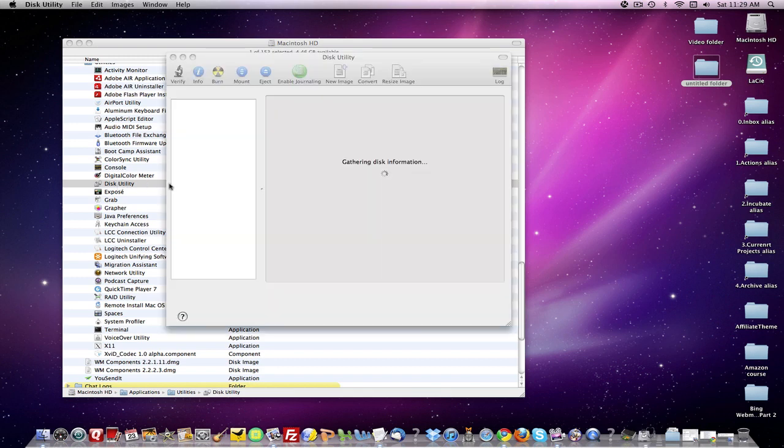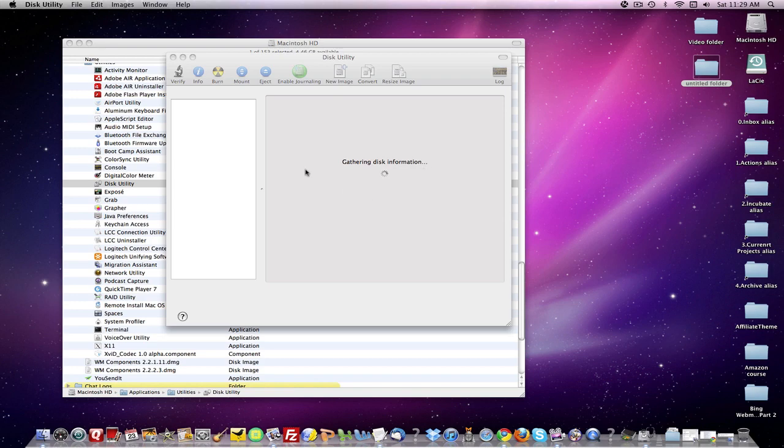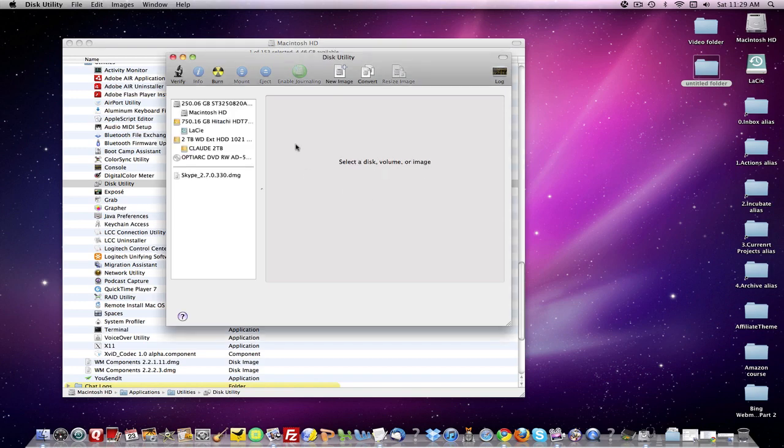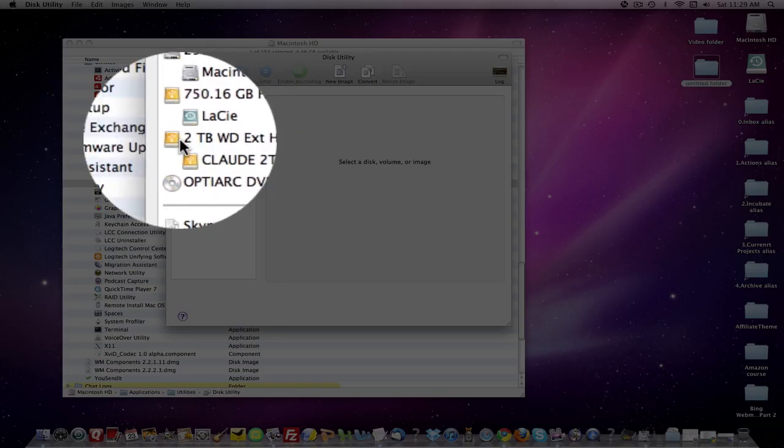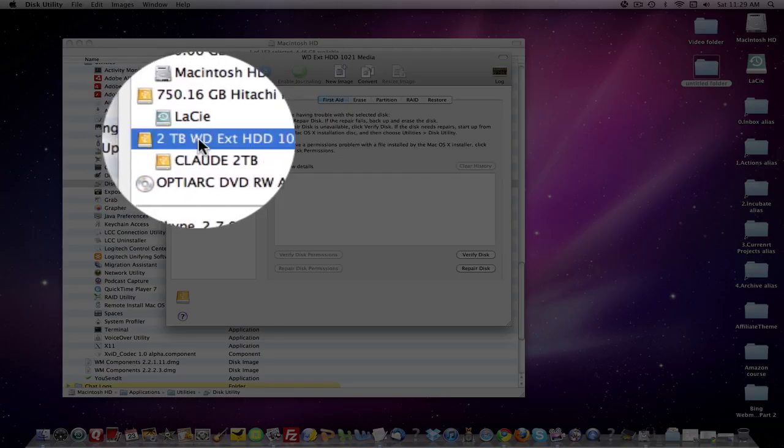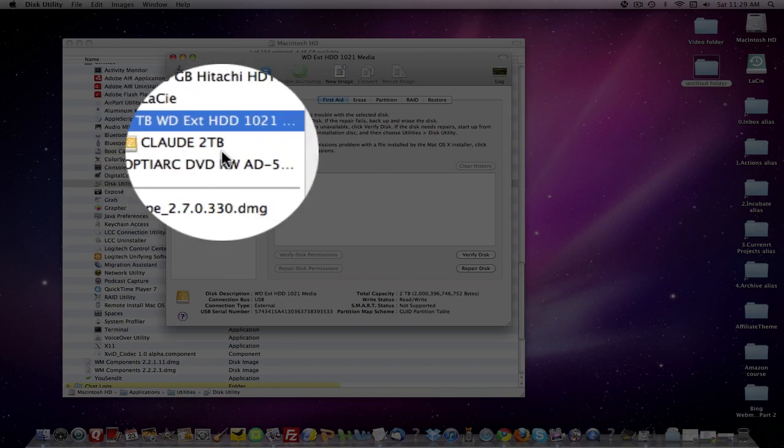It's getting there slowly but surely. Gathering disk information. So it's going out and looking for all the drives it finds. When it finds it, you're going to see your drive right here. It'll say Elements.